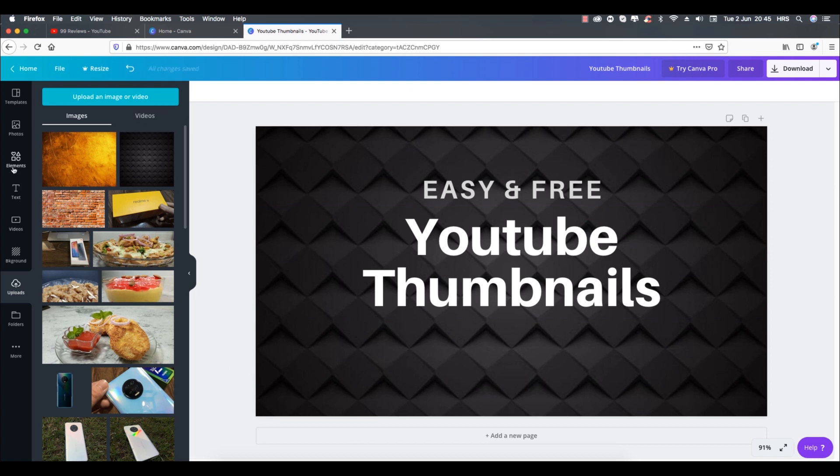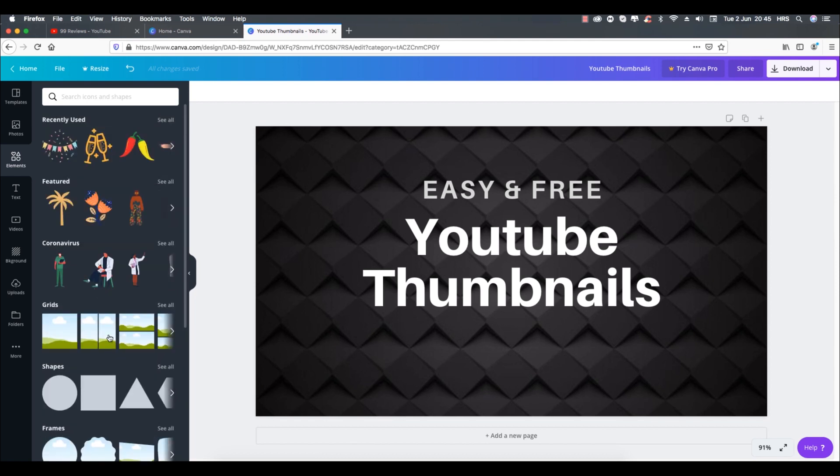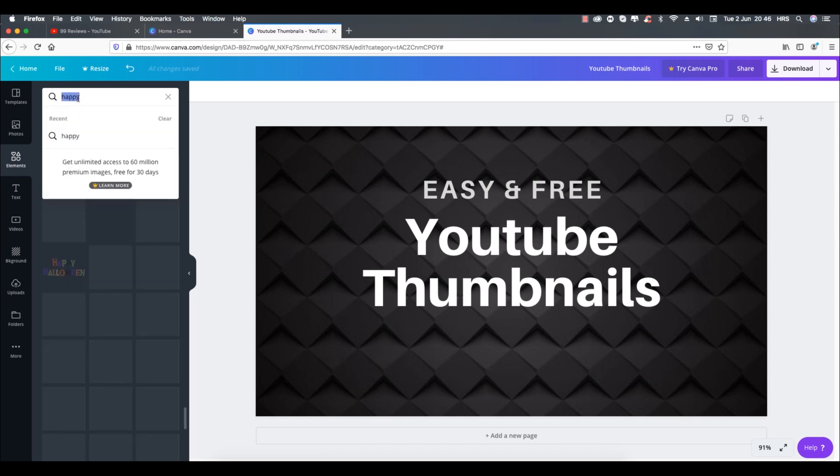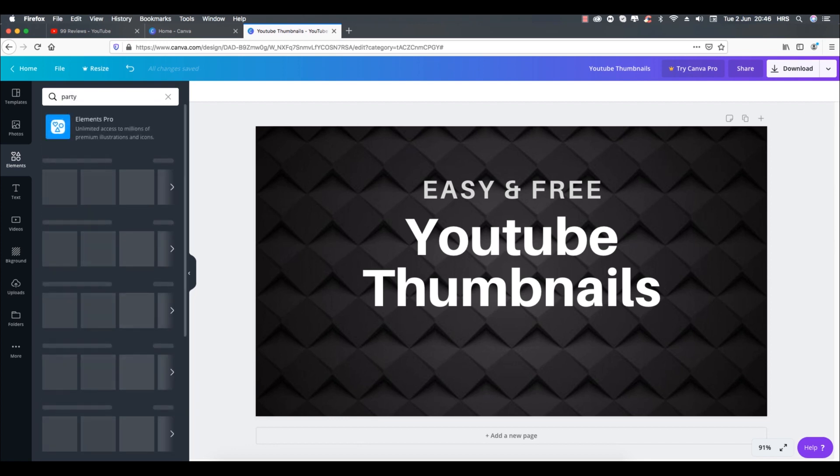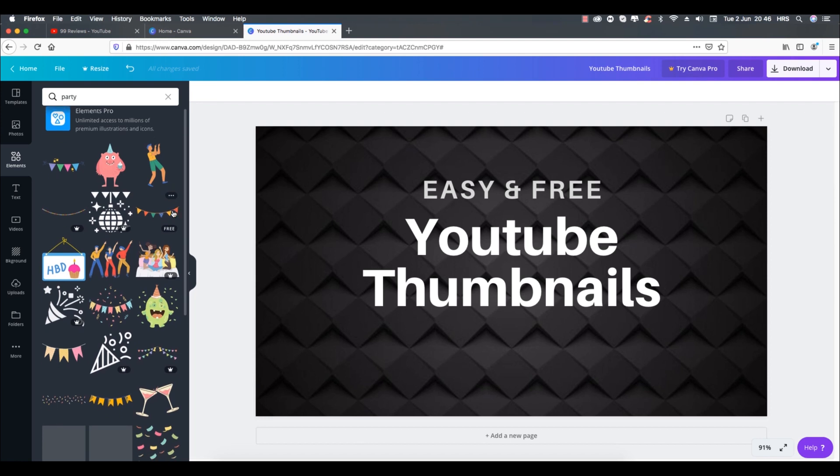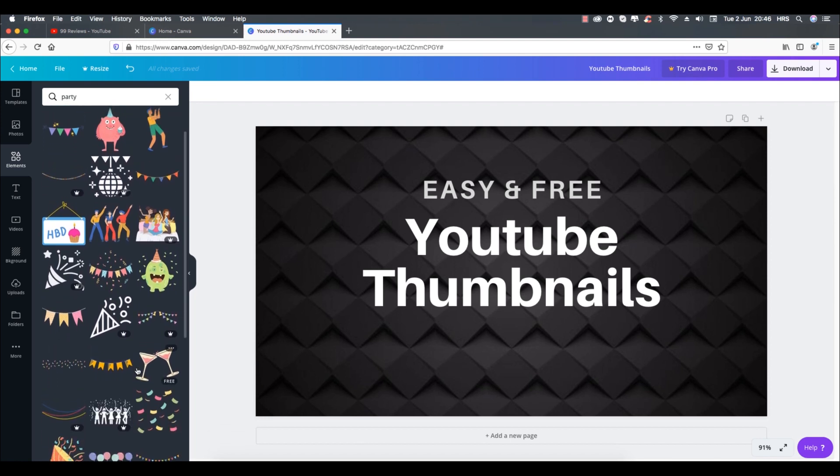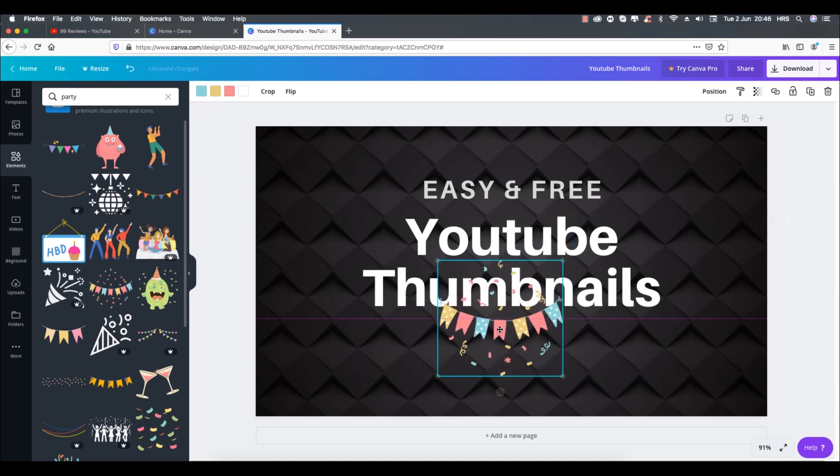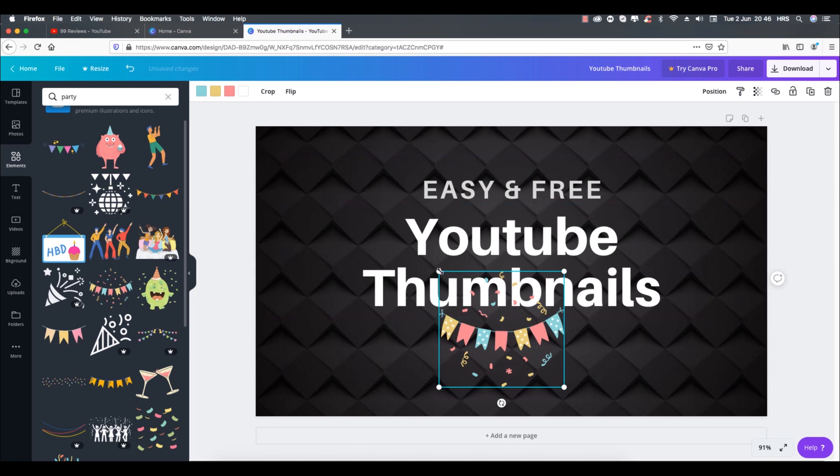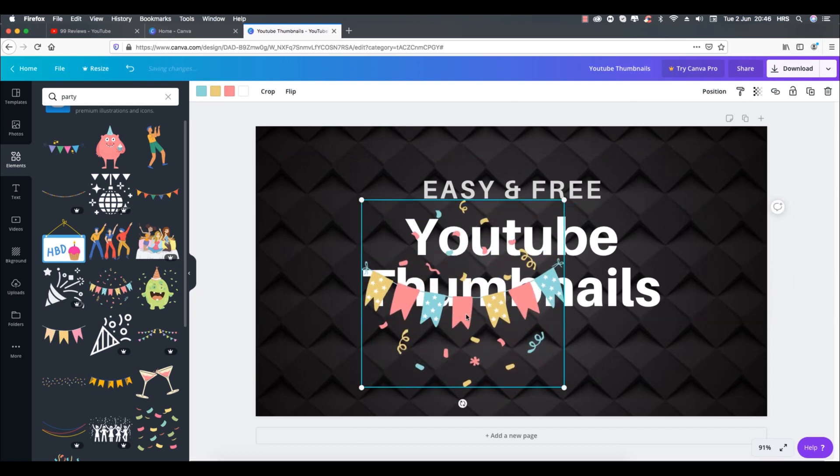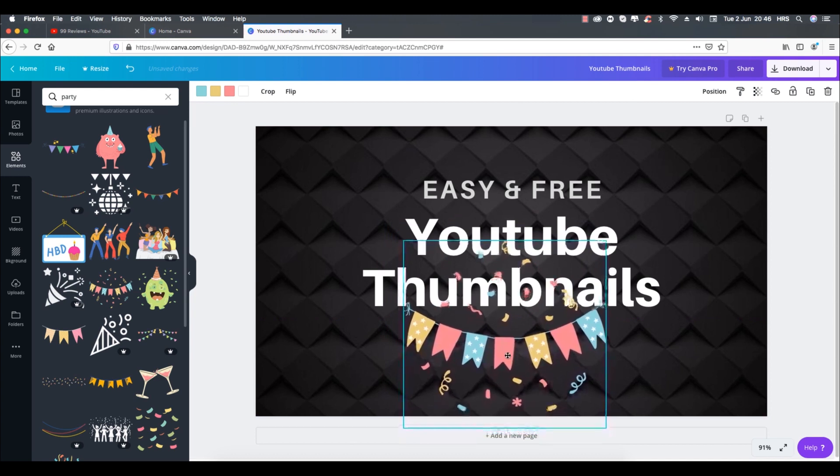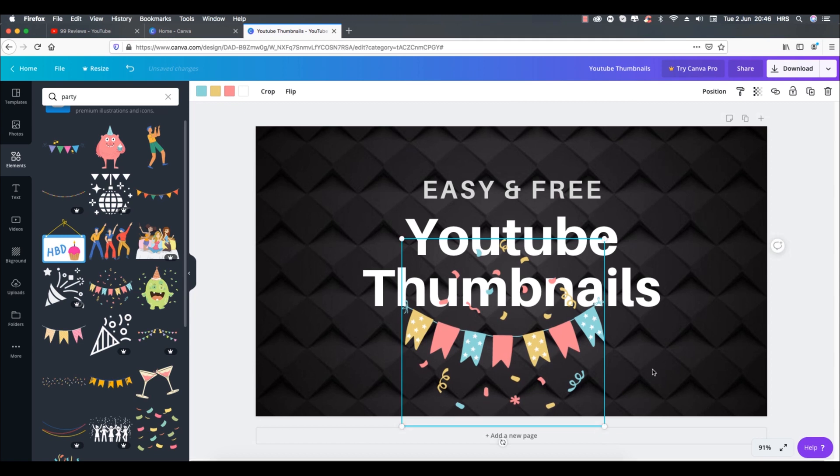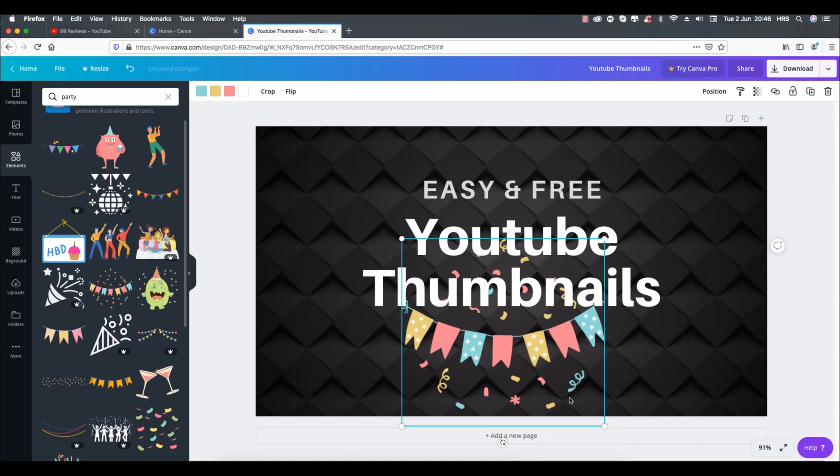You can also add icons and vector elements from the free collection. Resize and adjust it according to your needs. Like I am sending this element to back so it's behind the text and not on the text.